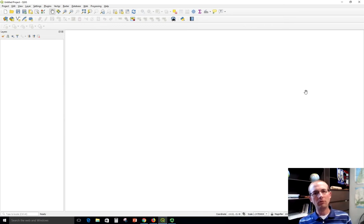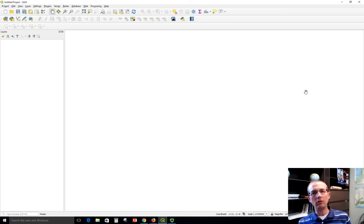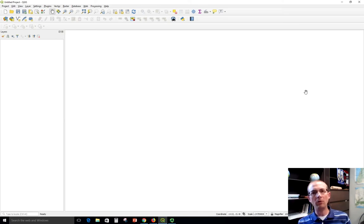I've got QGIS 3.4 open here on the screen. If your edition is newer it might look just slightly different, but hopefully you can still follow along.